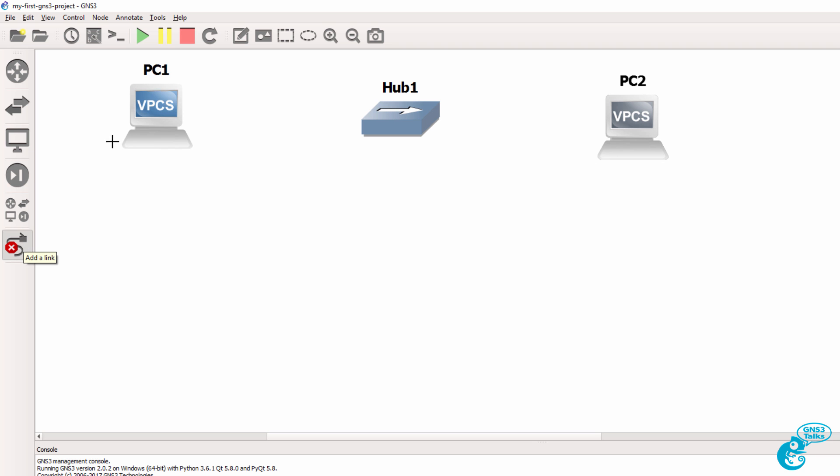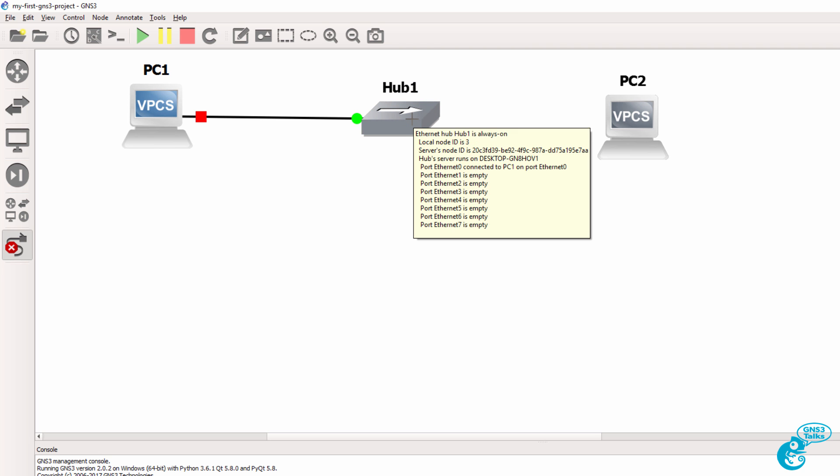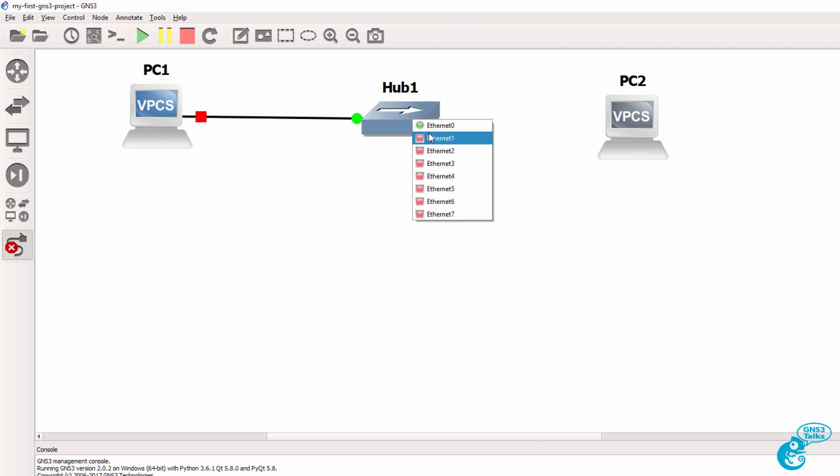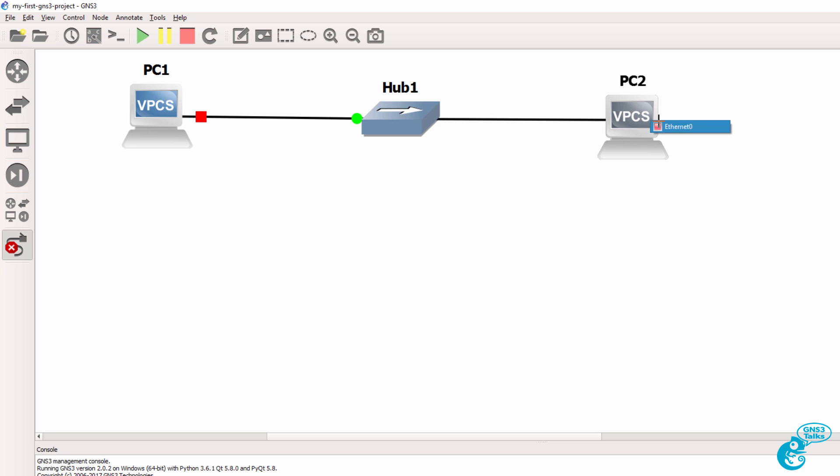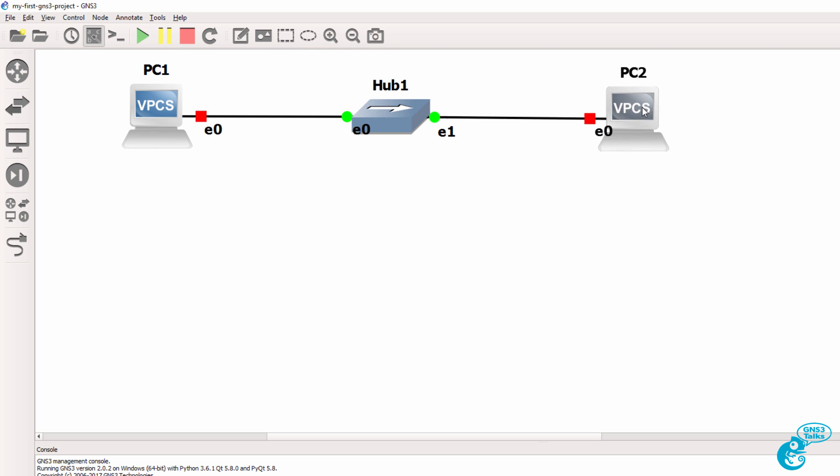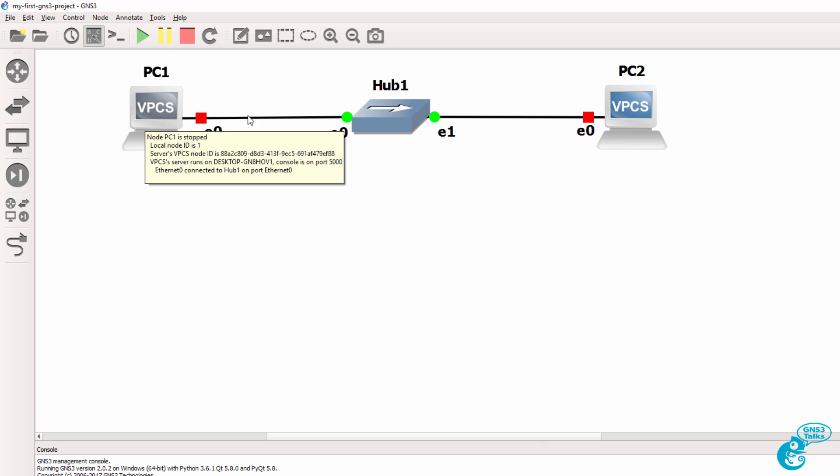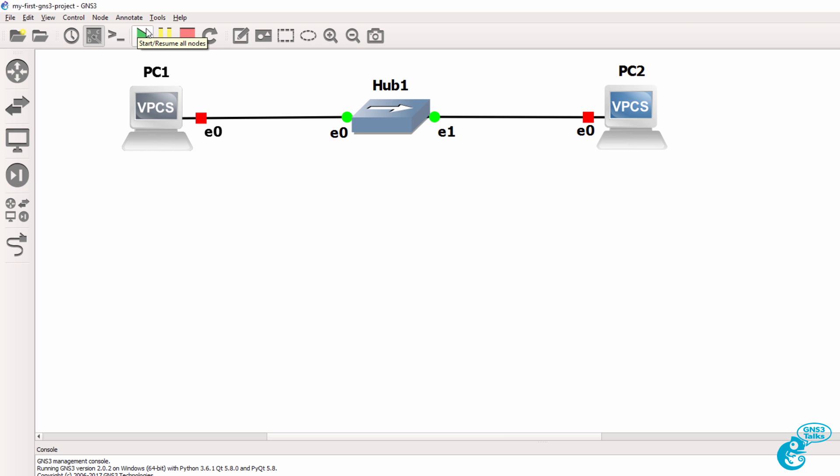So I'm going to click on Add a Link. Select the first host and connect it to the first port on the Ethernet hub. Select another port and connect it to the second Ethernet PC. I'm going to show interface labels by clicking on this button. Now, you can make your GNS3 topology look good by moving the devices around.